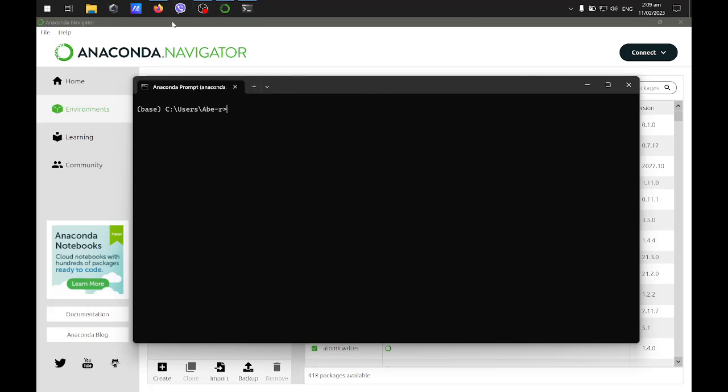You can look for the website on how to install different packages or libraries depending on your needs.